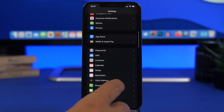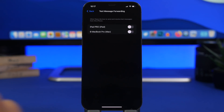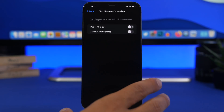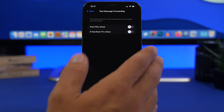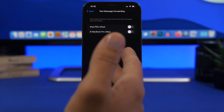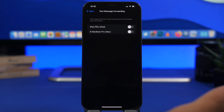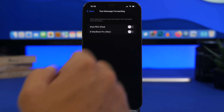Moving on to iMessage settings — under Messages go to Text Message Forwarding. Here you'll see the devices to which you can forward your iMessages. If you're not sure you want to receive messages on all of your devices, I suggest turning these off. If you have an iPad or MacBook that multiple family members use, you don't want all of your messages on every device, so turn them off so you only get your iMessages on your iPhone.